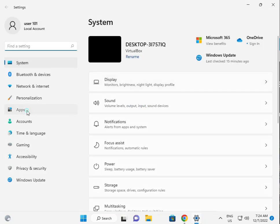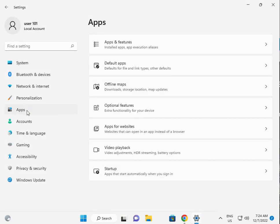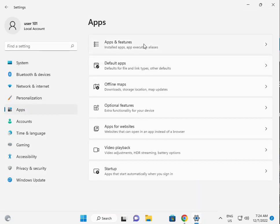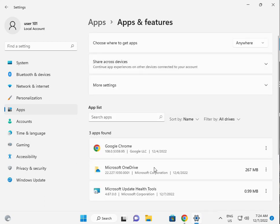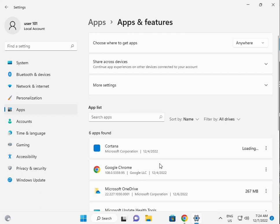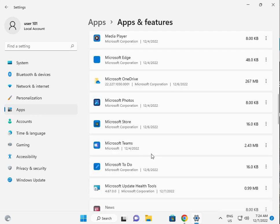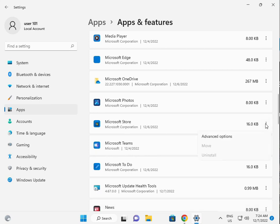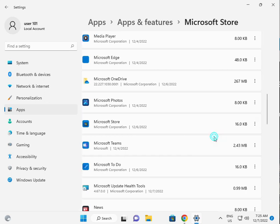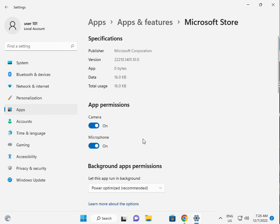Then click Apps, then Apps and features. Search for Microsoft Store, click the three dots, select Advanced options, and scroll down.